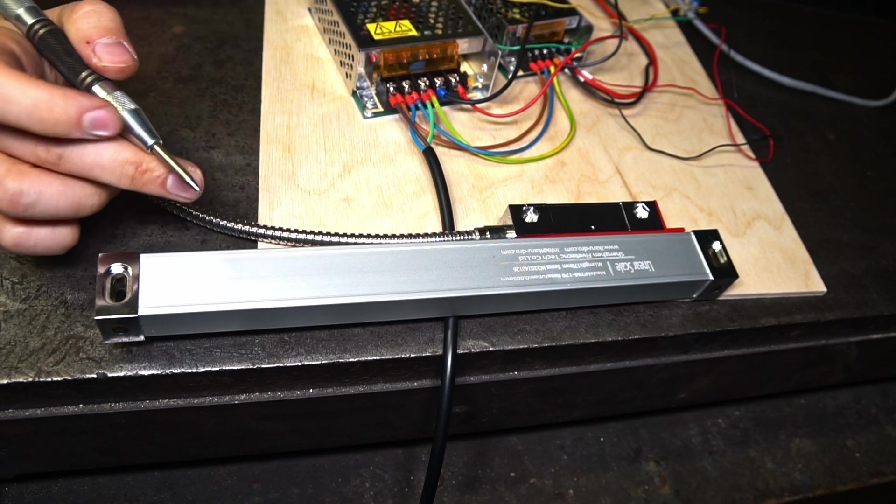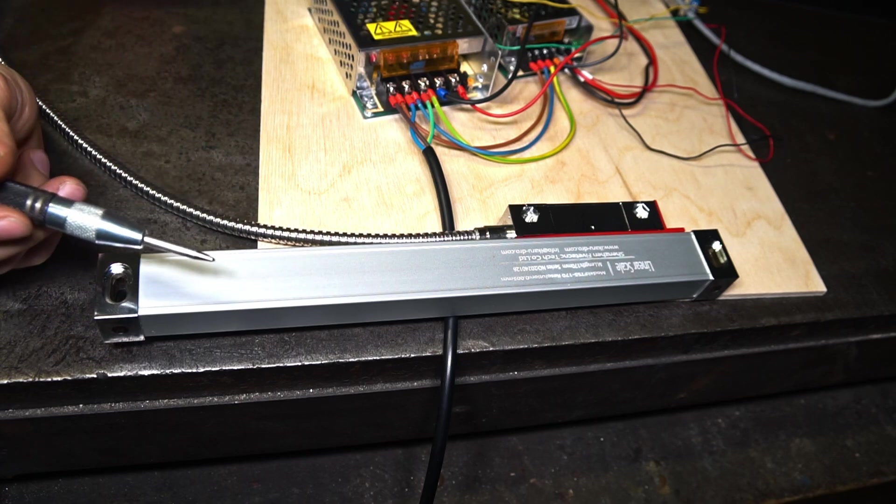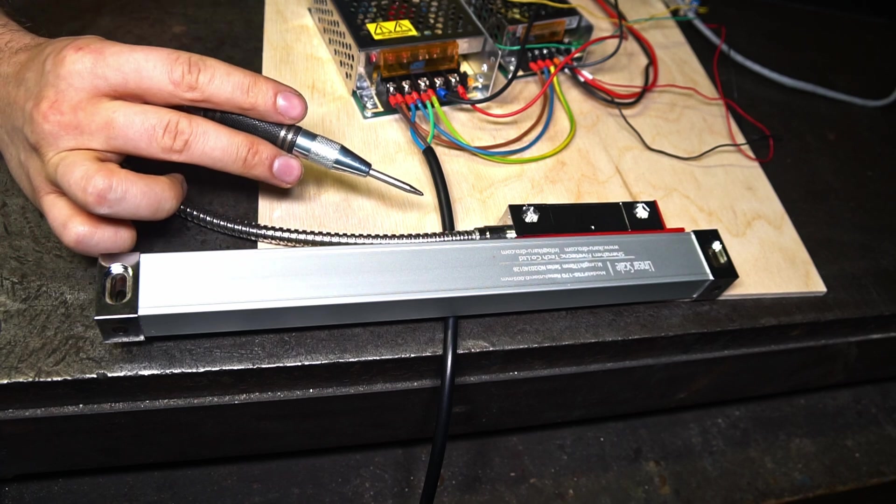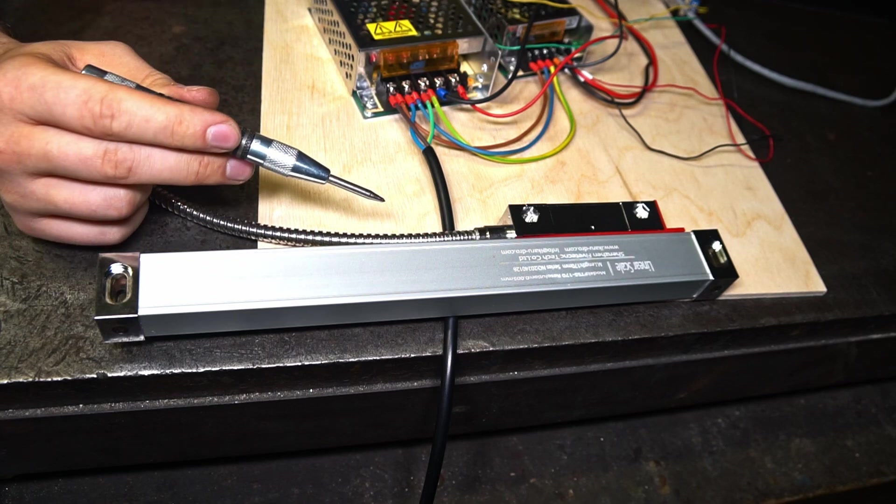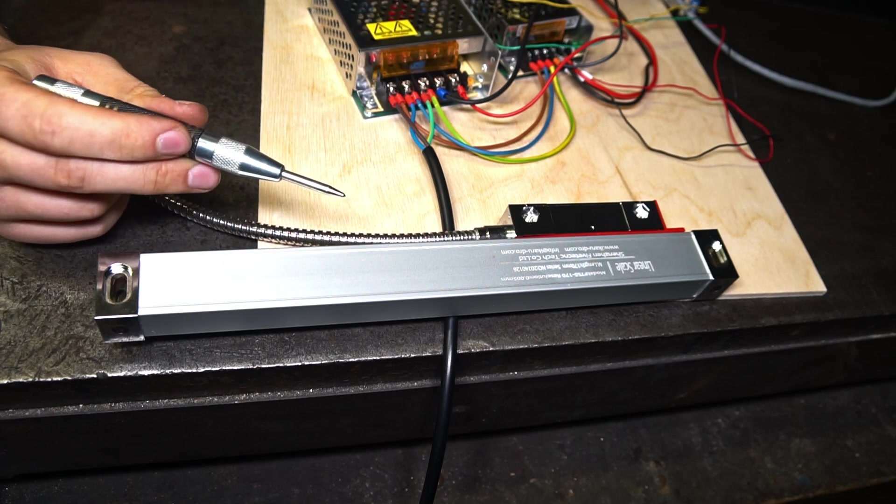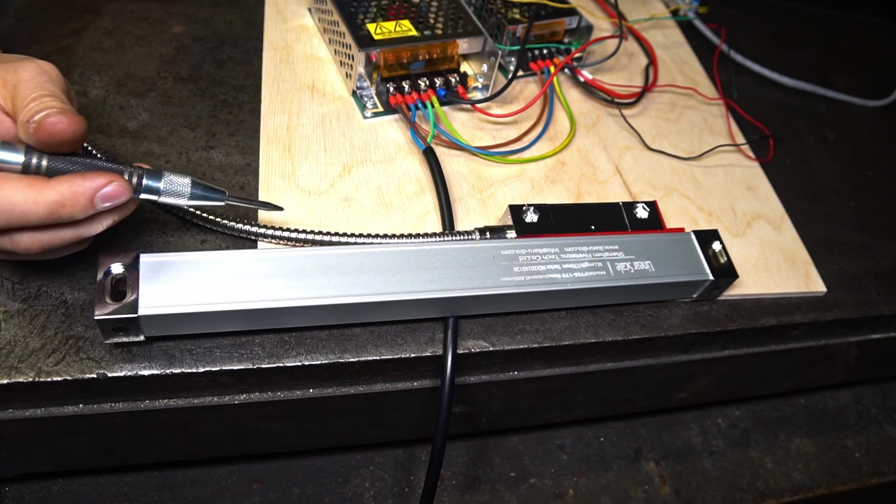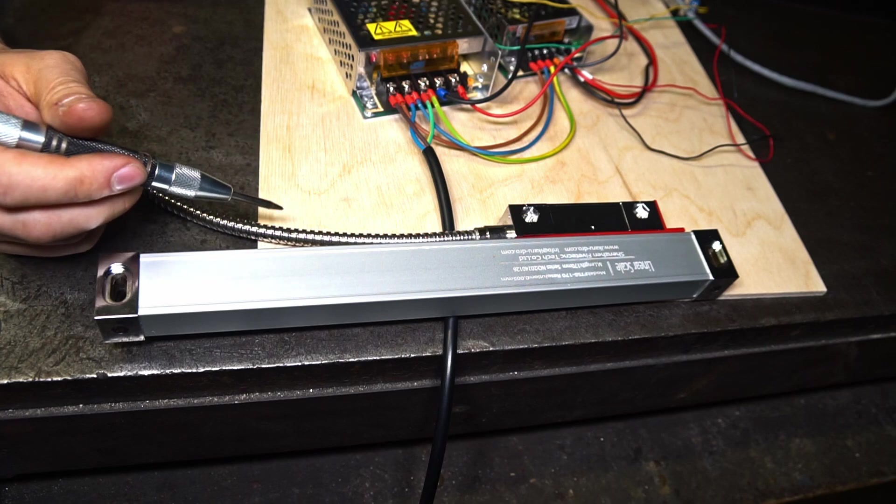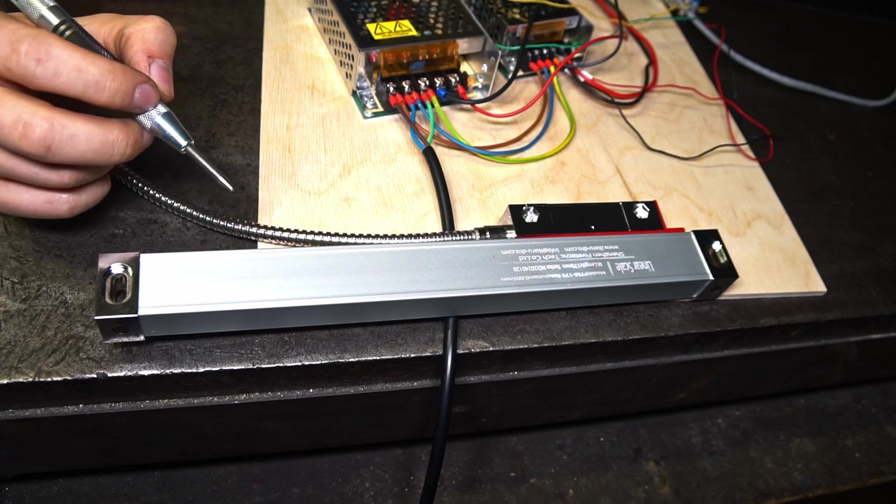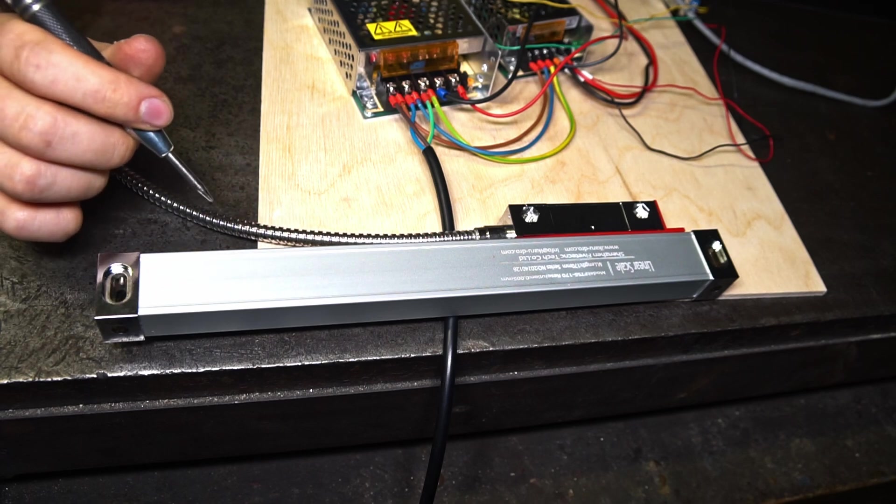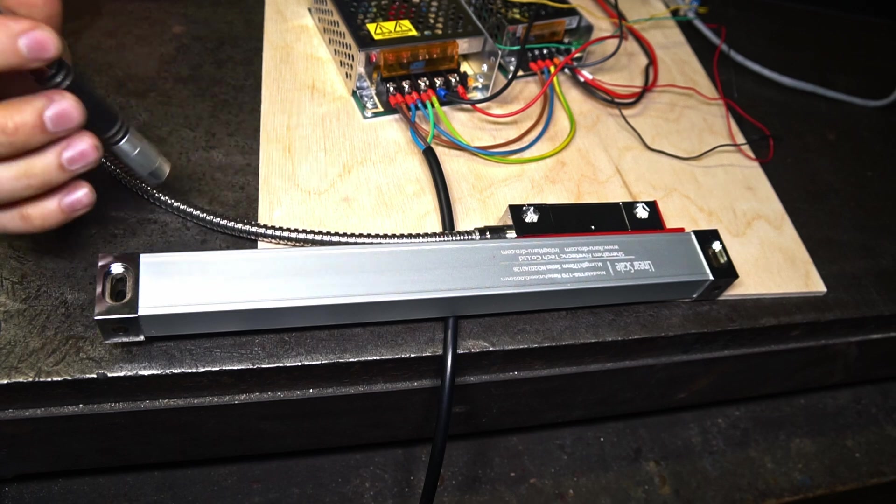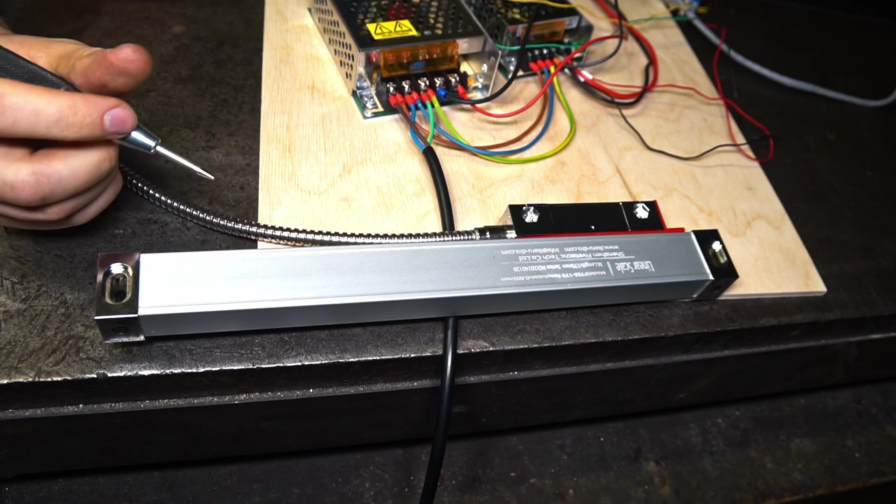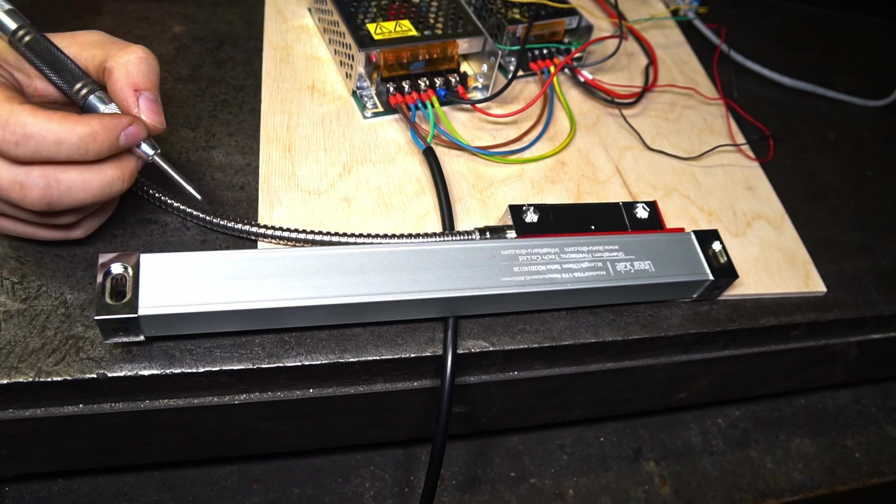So the macro which will be controlling my tailstock will get the feedback from the linear scale. And the CNC controller will be able to push out the cylinder, and when it reaches the desired position, it will back off the pneumatic cylinder. And I should be able to drill with my pneumatic tailstock. So that's my plan for this linear scale, and I hope it will work.